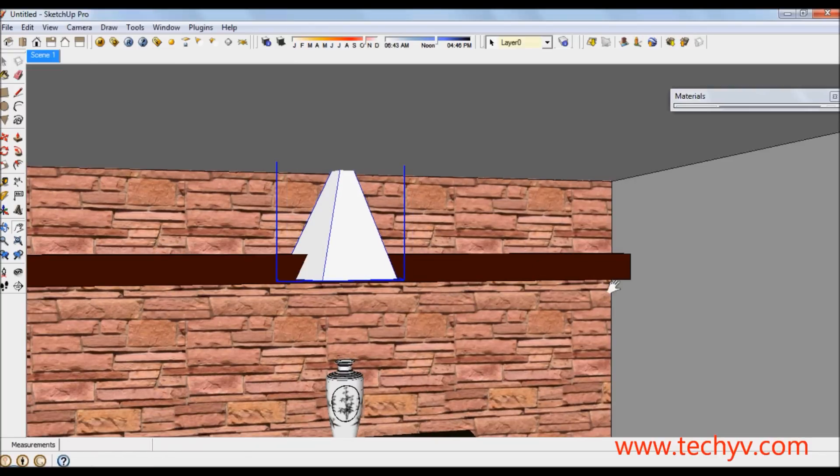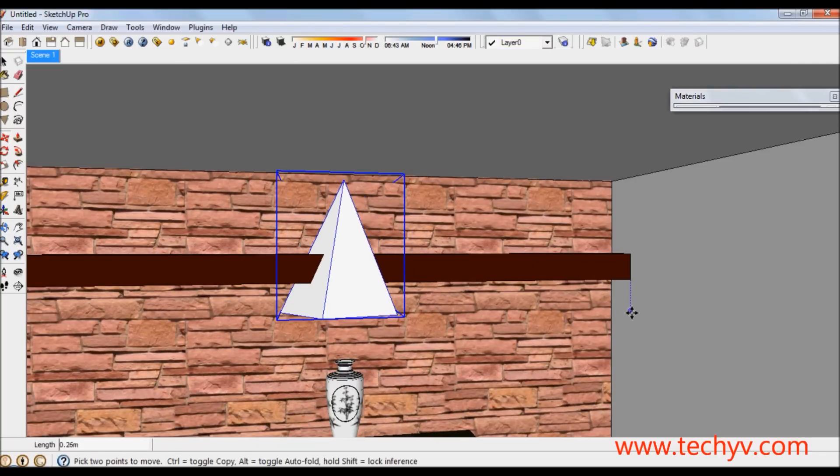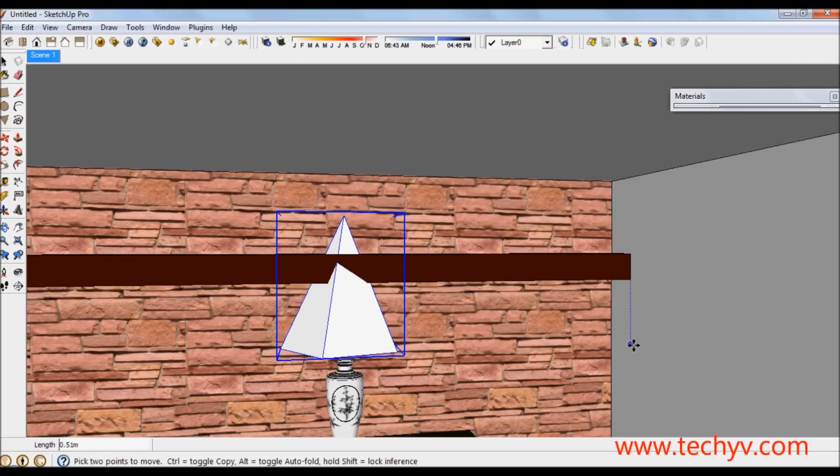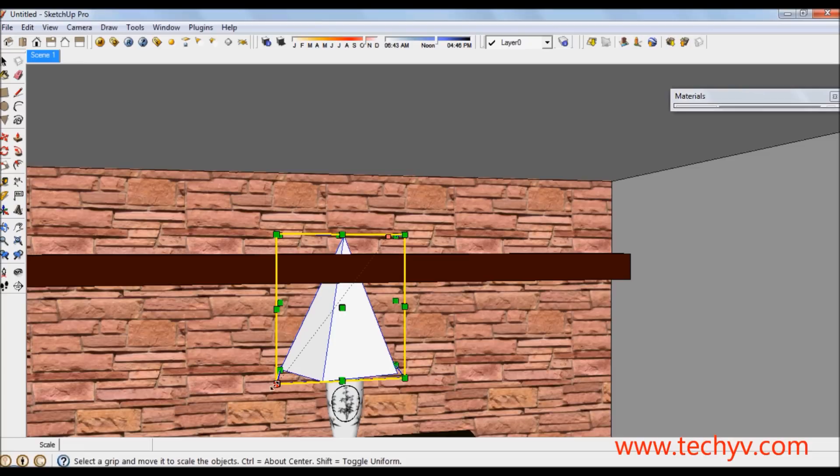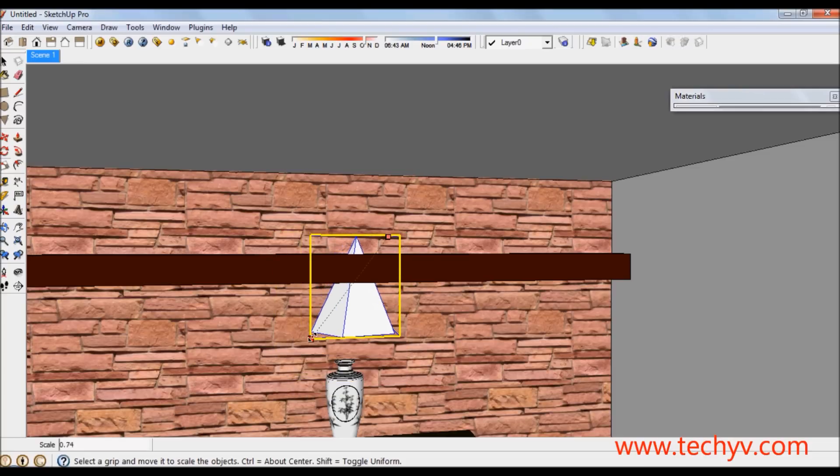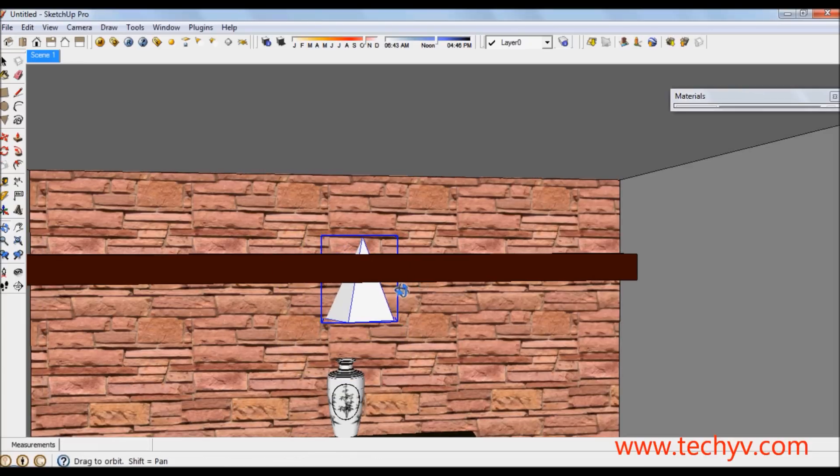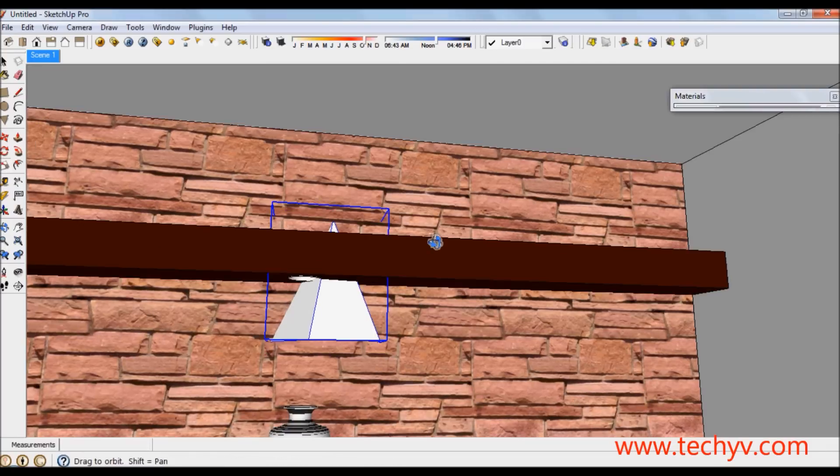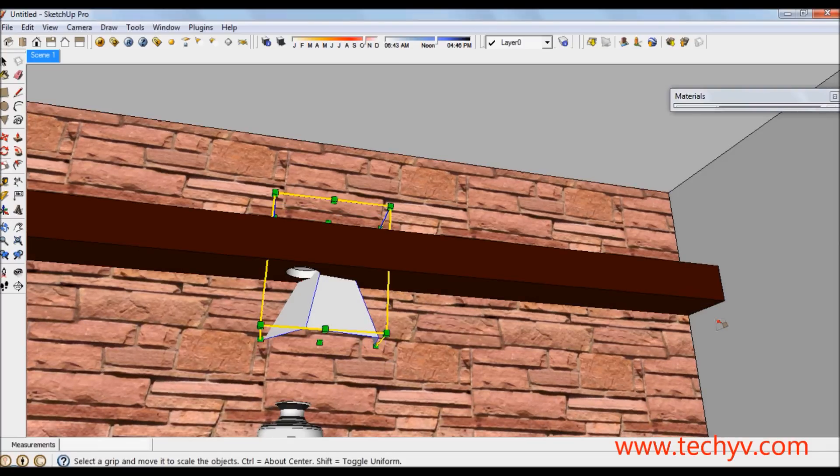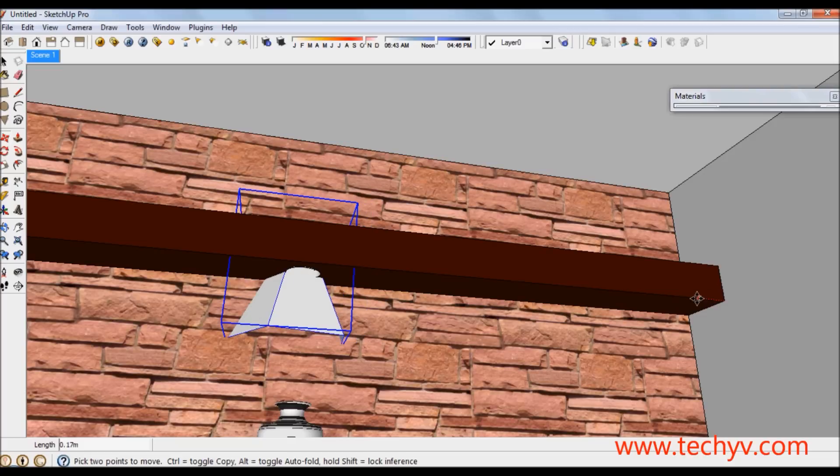I am going to drag this down and scale by pressing letter S just so it won't appear big for the model. Position the light right exactly at the center where I want it.